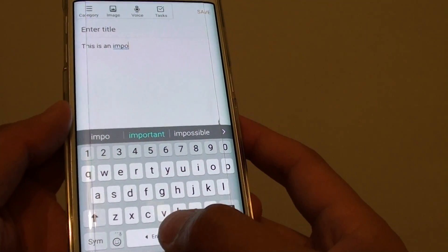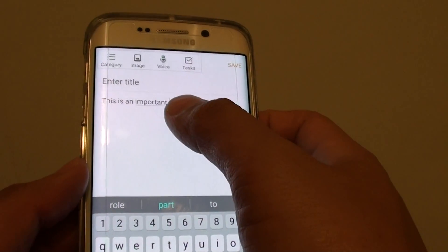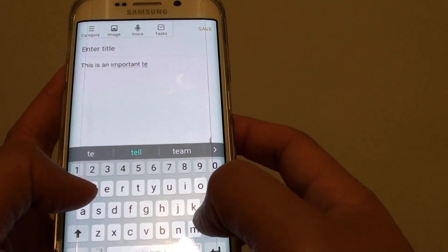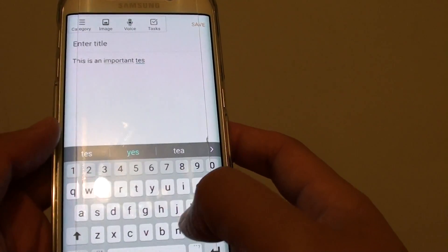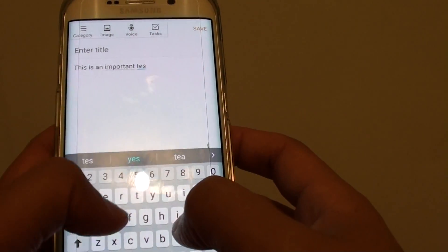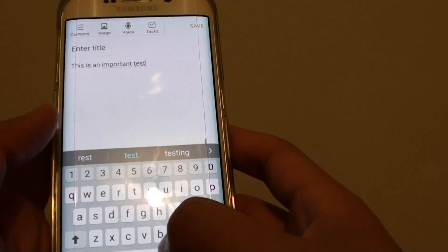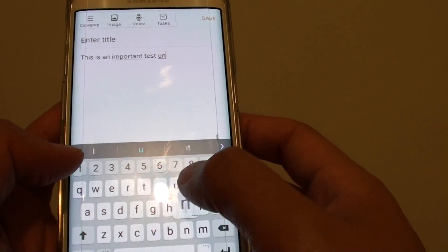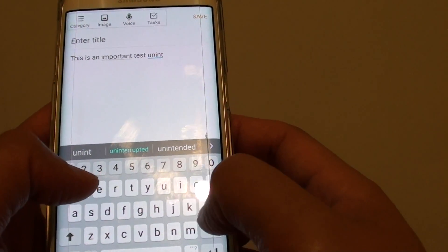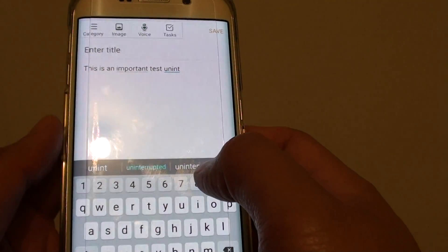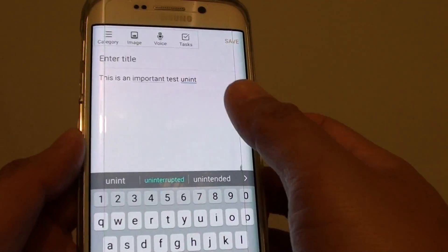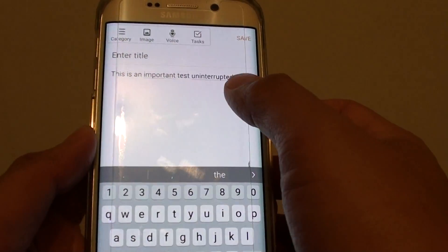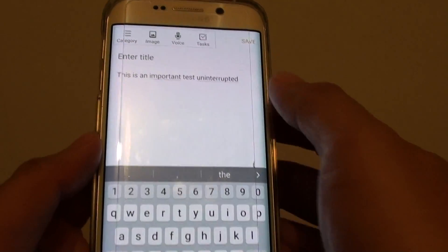You can see here it shows 'important.' All I have to do is tap on the space bar and it will automatically complete or replace that word. I can also tap on a suggested word like 'unintended' or 'interrupt,' and it will automatically replace the word. Just tap on the space bar and you can see it automatically completed the word for me.